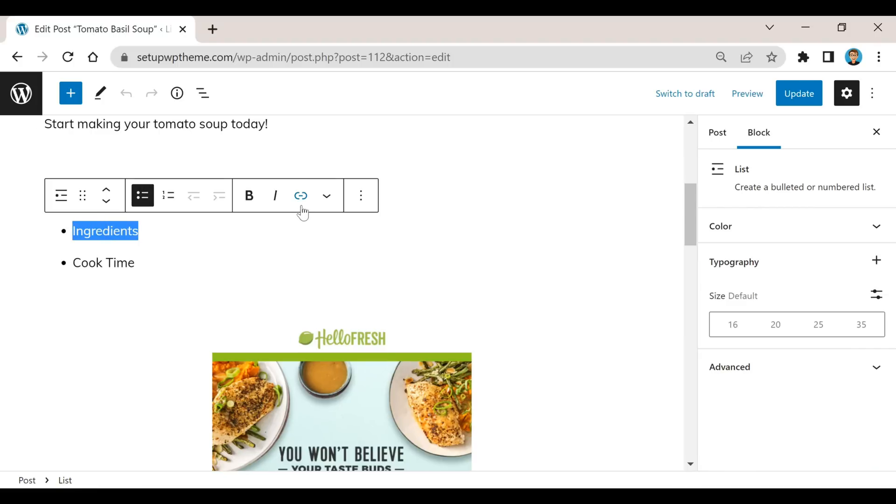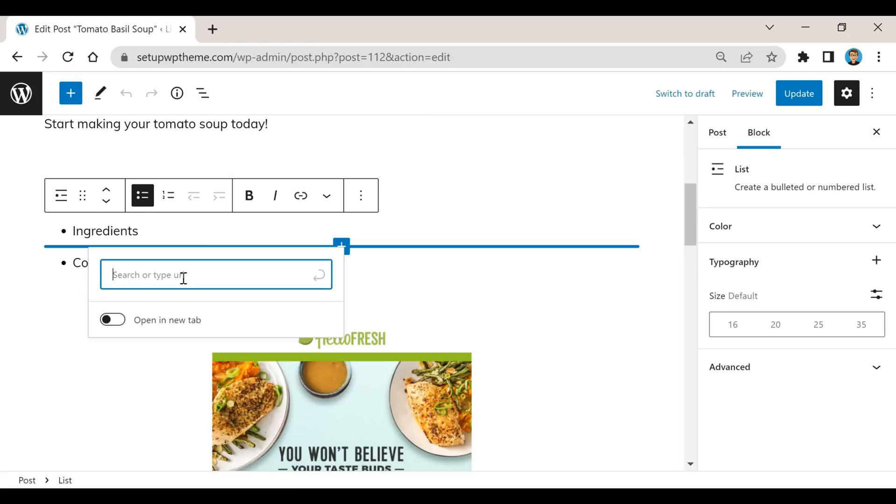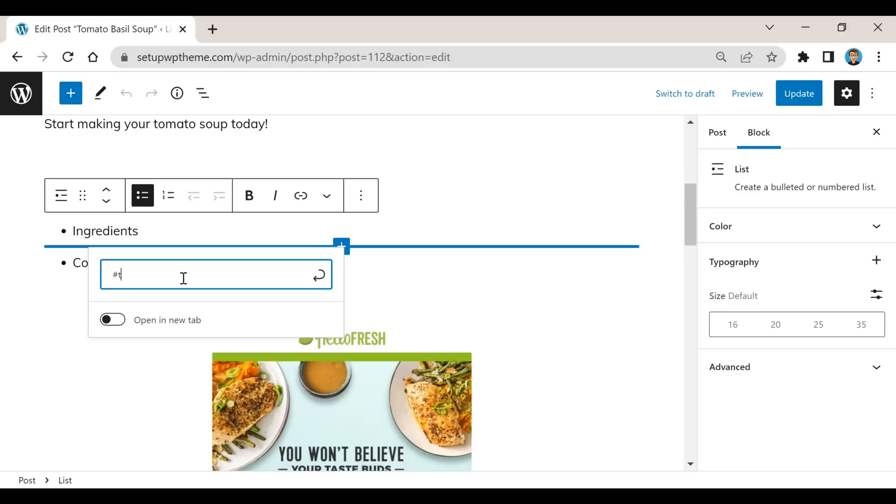Then you're going to want to click on this little link button right here. Now what we're going to do is basically create a little code for this. To do that we're going to type in first this little number symbol. Since this post is about tomato soup I'm just going to type in first tomato, then I'm going to do a hyphen or dash, and then I'm going to type in soup.